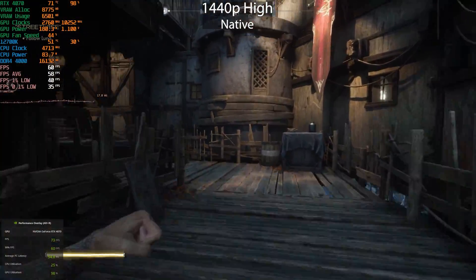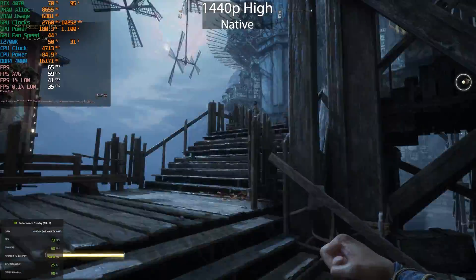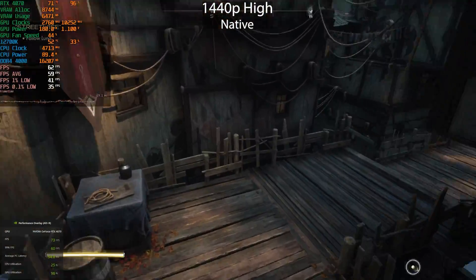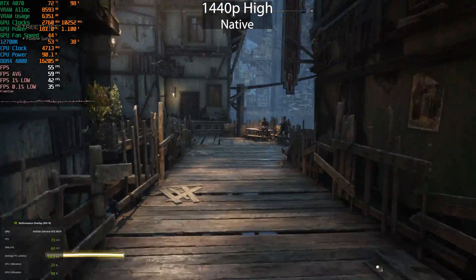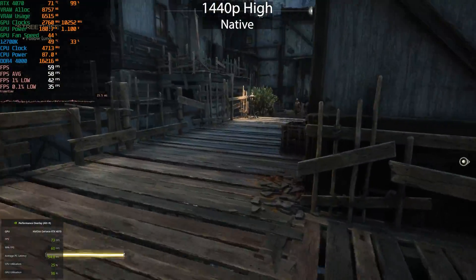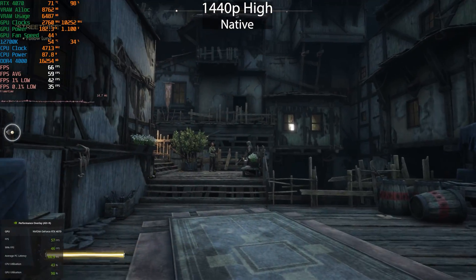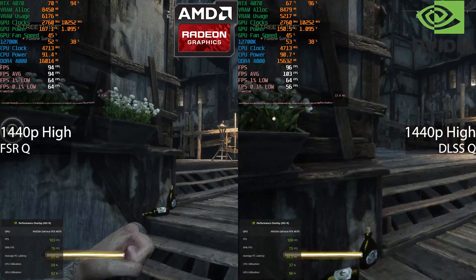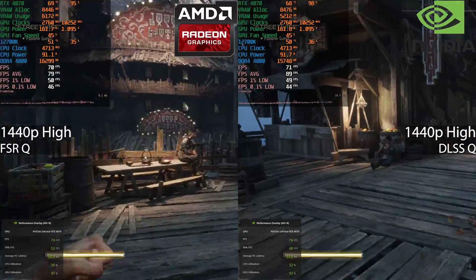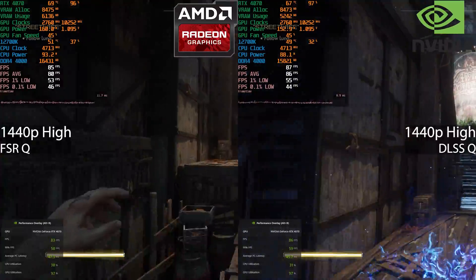Now we're moving on to 1440p — this is once again at native just to get a baseline number. I need to note that VSync is disabled and VRR is also disabled. I found that VSync doesn't really make a difference, not in how the game feels or performs, because I've got a 165Hz monitor and we rarely see those kind of frame rates. Now we've got DLSS and FSR at quality, and as expected, pretty much similar performance.